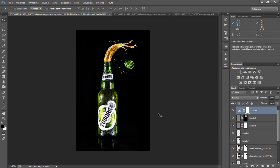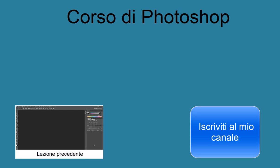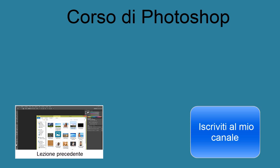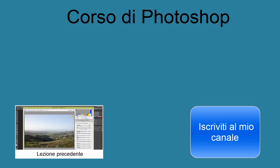Anche per oggi la nostra lezione è conclusa. Spero vi sia piaciuta visto che molti mi hanno chiesto come ho realizzato questa foto. Quindi un saluto sempre da Stefano per svdesign.